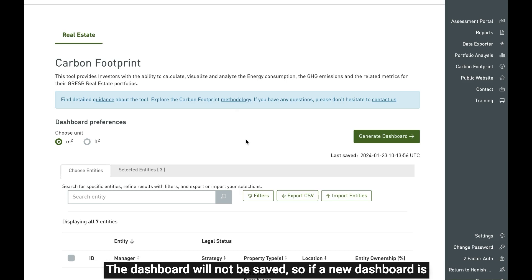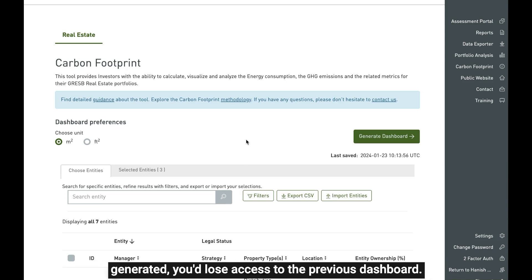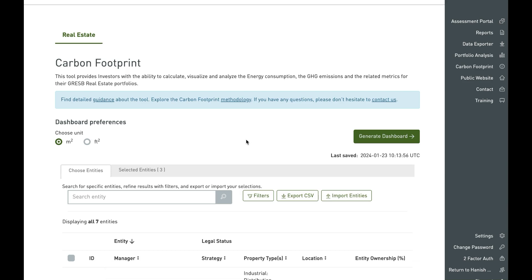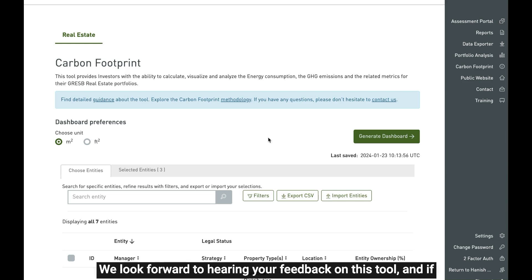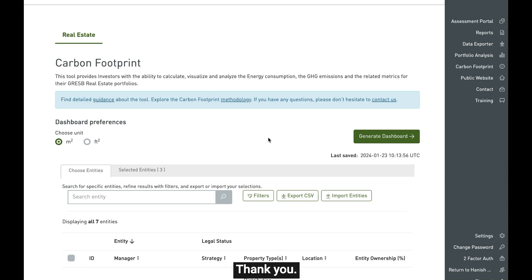The dashboard will not be saved, so if a new dashboard is generated, you lose access to the previous dashboard. We look forward to hearing your feedback on this tool, and if you have any questions, please do not hesitate to contact us. Thank you.